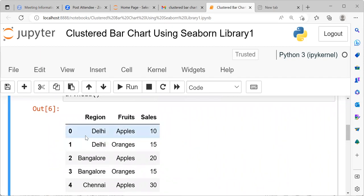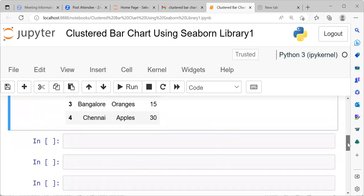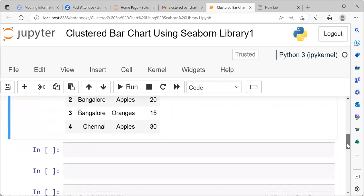The first row represents the region of Delhi. And you can see here we are talking about the sales of apples. The sales value is 10. Similarly, the second row again represents the region of Delhi. Here the fruit that we are talking about is oranges. The sales value is 15. So on and so forth. Like this we have different rows.